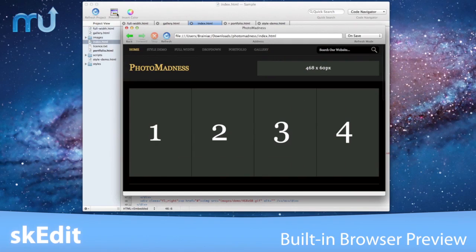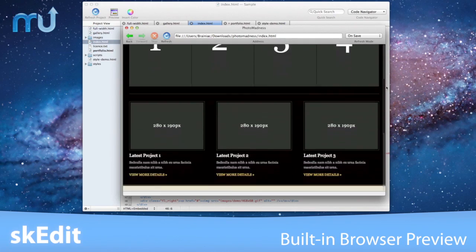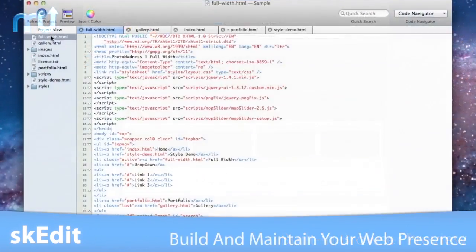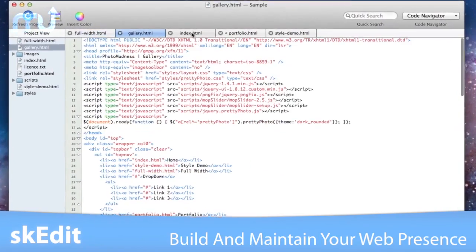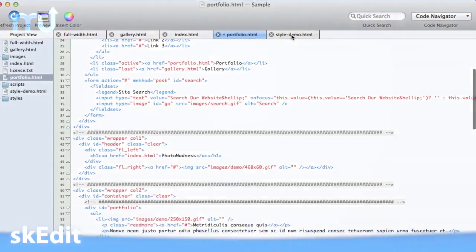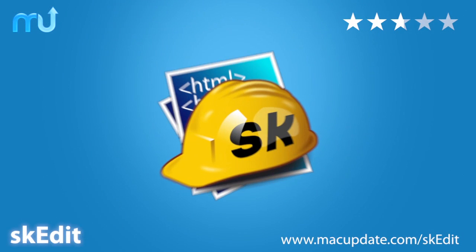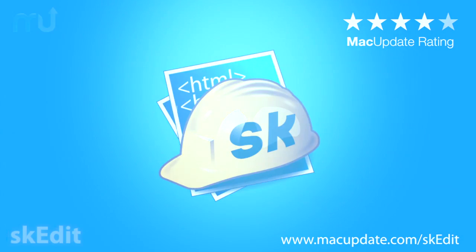Get a real-time preview of your site with the built-in web browser. Build and maintain your web presence easily with SK Edit. Buy and download it today at macupdate.com/skedit.